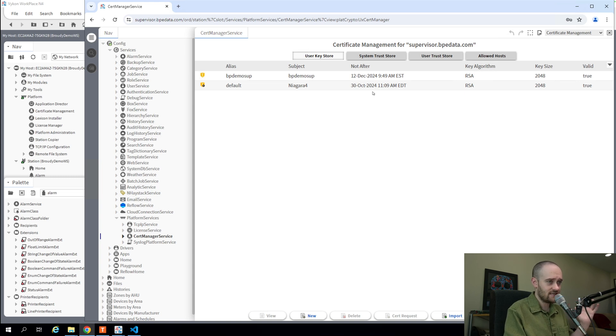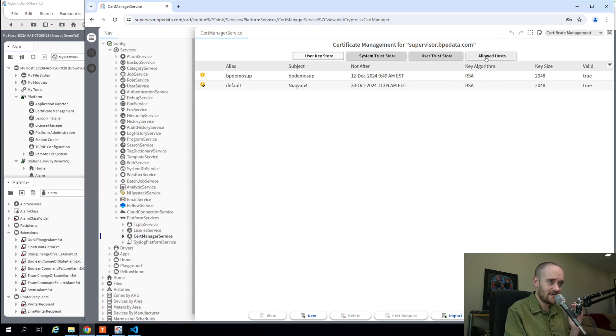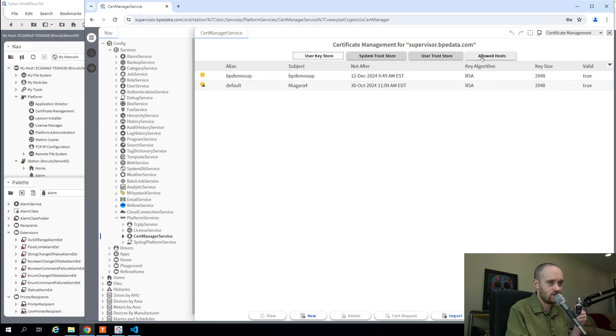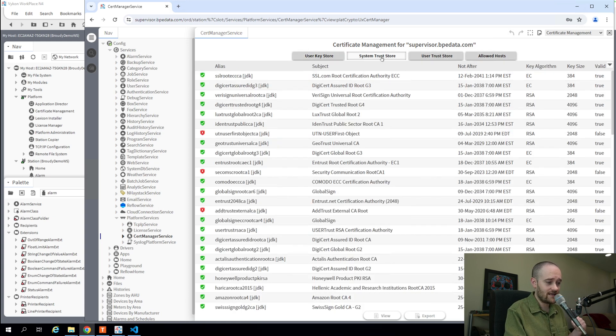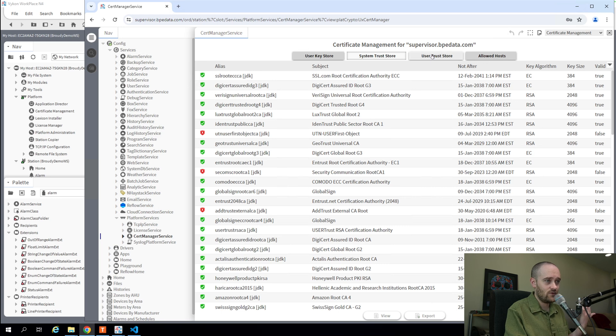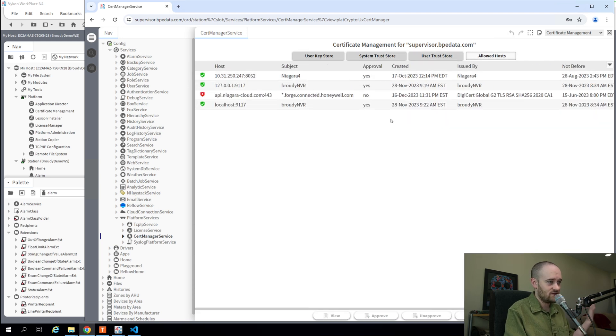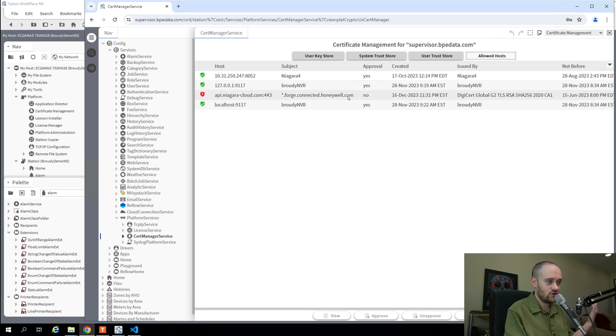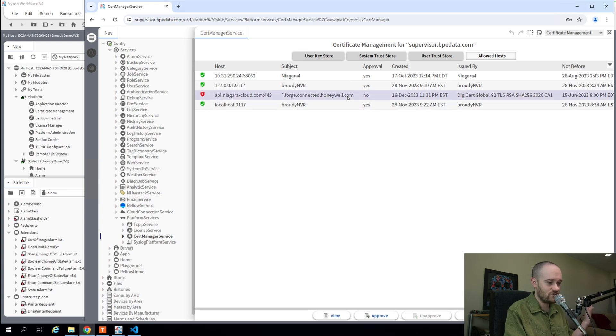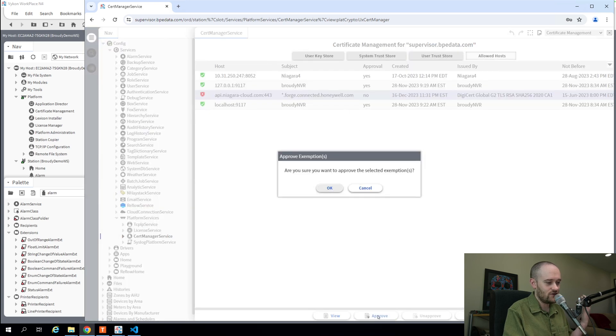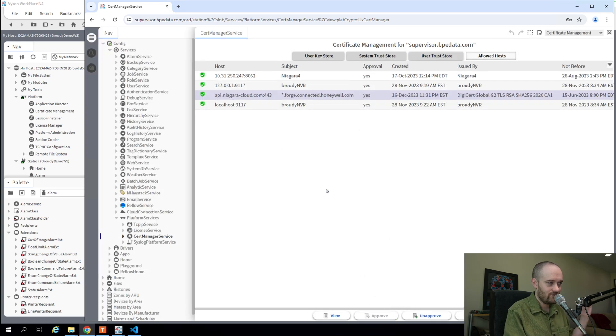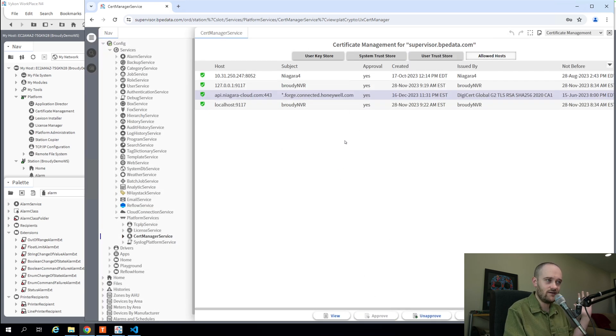You'll notice it looks very similar on the surface. We've got those same tabs at the top—our User Key Store, System Trust Store, User Trust Store, Allowed Hosts—and you'll also notice that at the bottom, we've got basically the same number of actions that we had previously. Say you had a connection you were trying to make to a remote device and you needed to approve a certificate, you can go in here, click Approve, Done, just as you would have done from within Workbench.